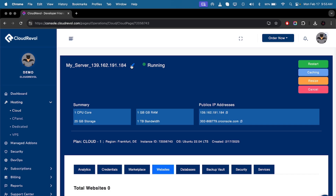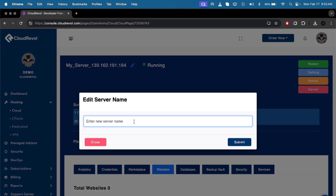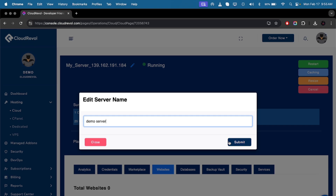You can see the edit button over here. I can name it 'demo'. Click Submit.